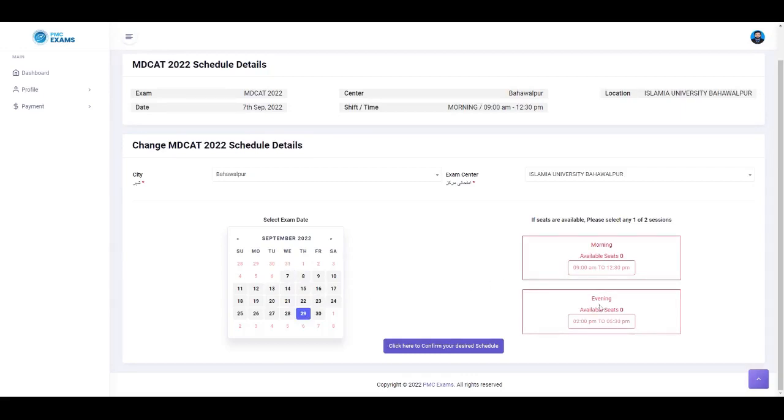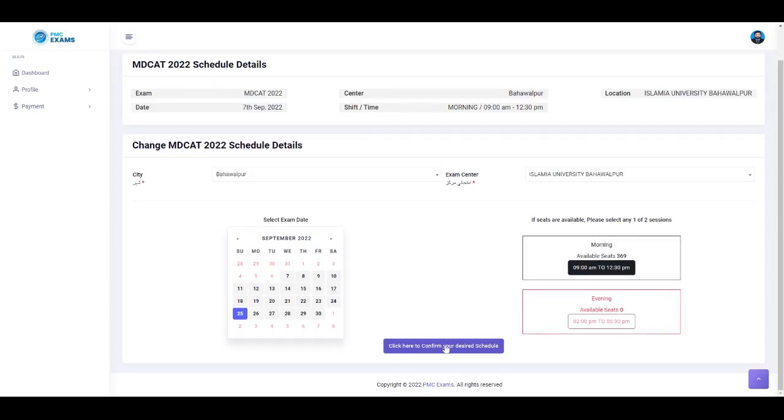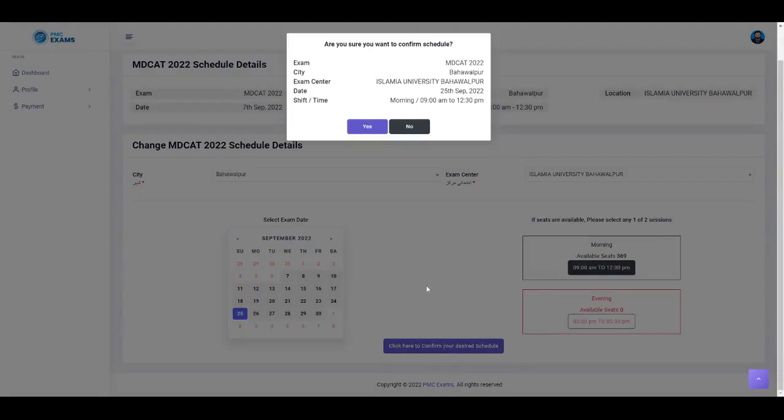If you will not see your pre-scheduling information, you can still schedule based on the availability. You can also change your desired session in which you want to attempt the exam. Click to confirm your desired scheduled exam and continue.